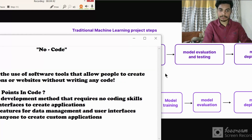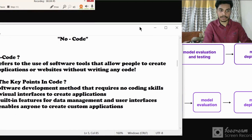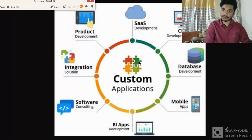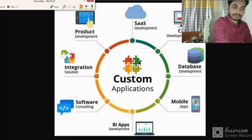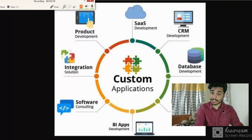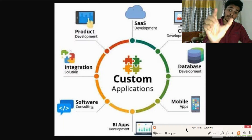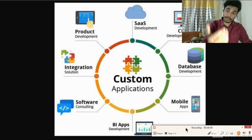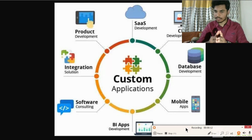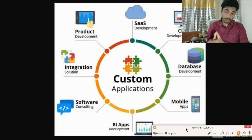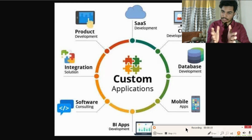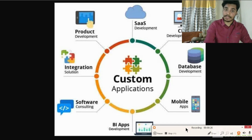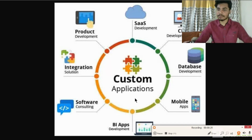No-code also enables anyone to create custom applications. Custom applications include integration, product development, SaaS development, CRM development, and database management. All these steps can be used in no-code. It's somewhat different from coding — it won't make you feel overwhelmed — but compared to traditional coding it gives you a good advantage, takes less time, and is more accessible.